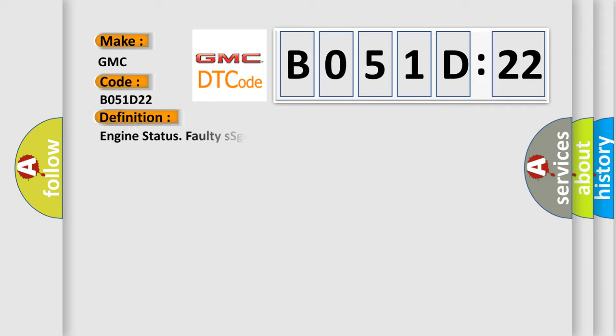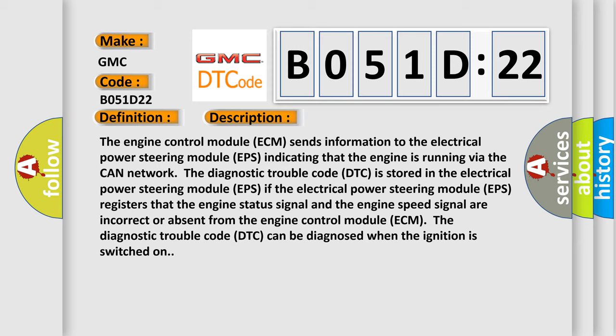The basic definition is engine status faulty signal. And now this is a short description of this DTC code.